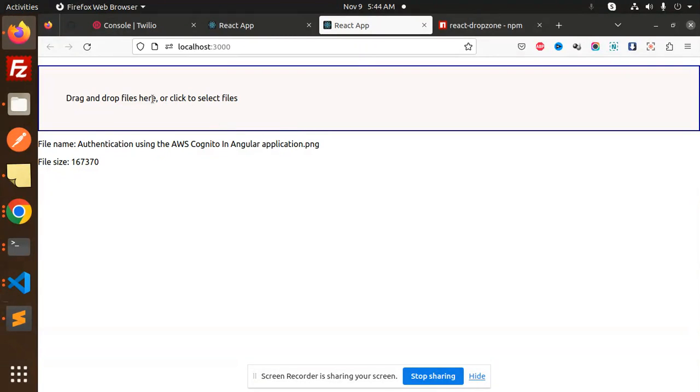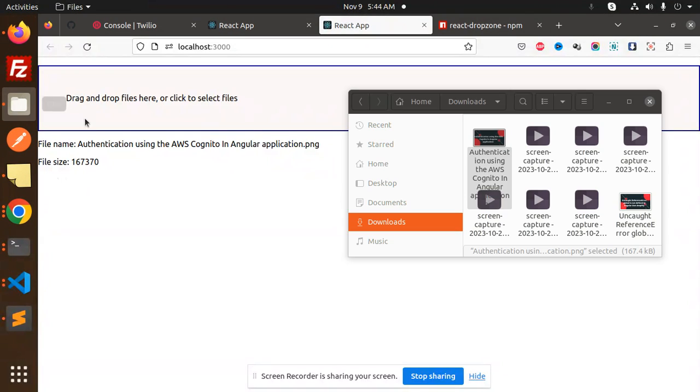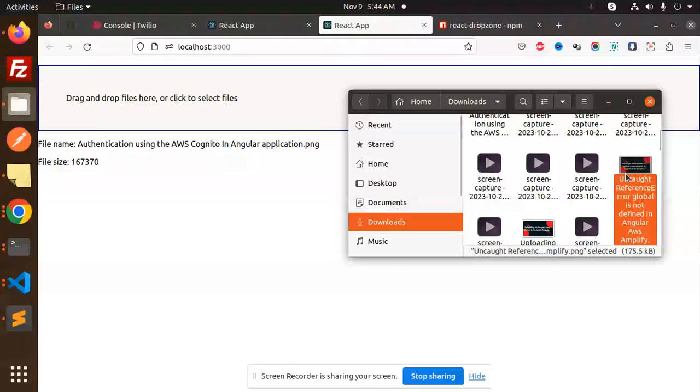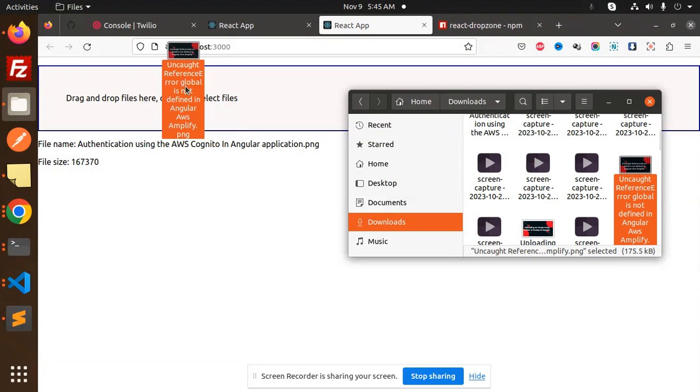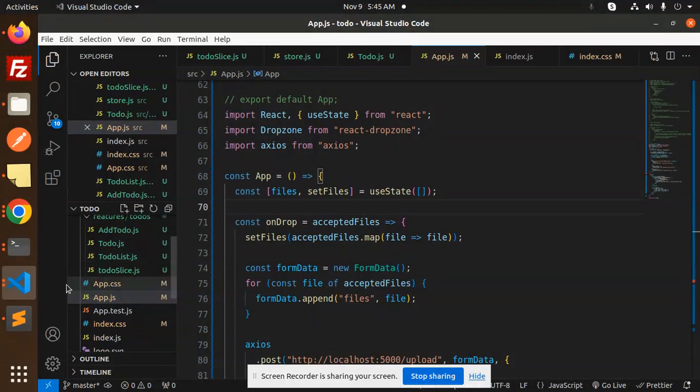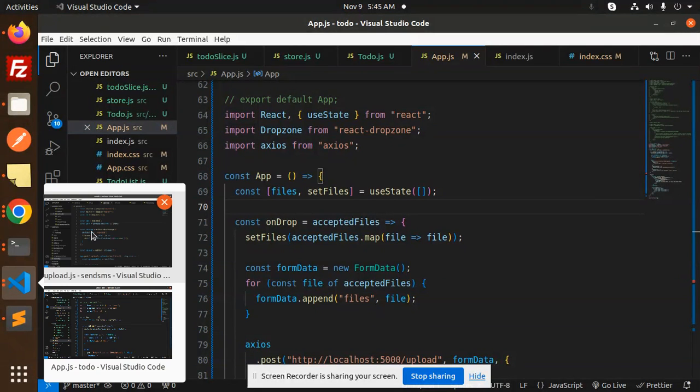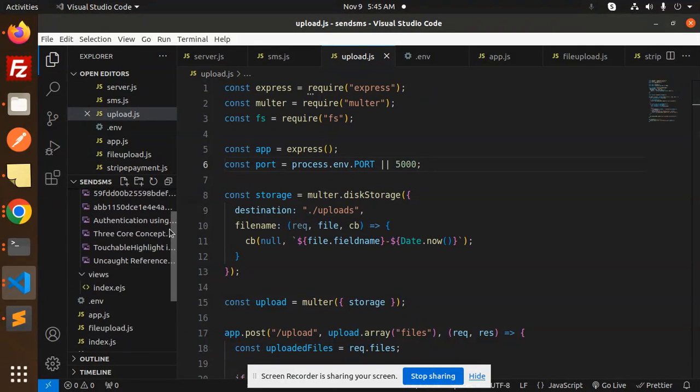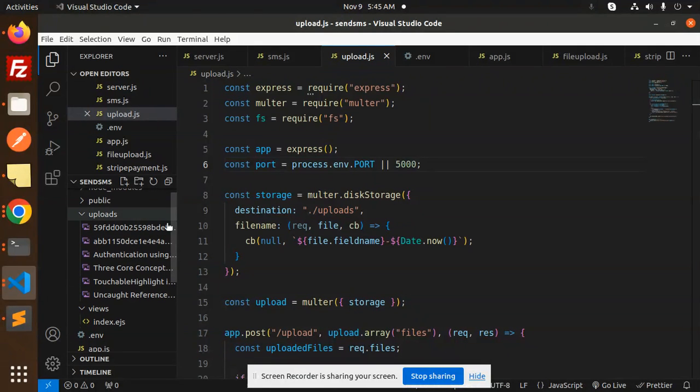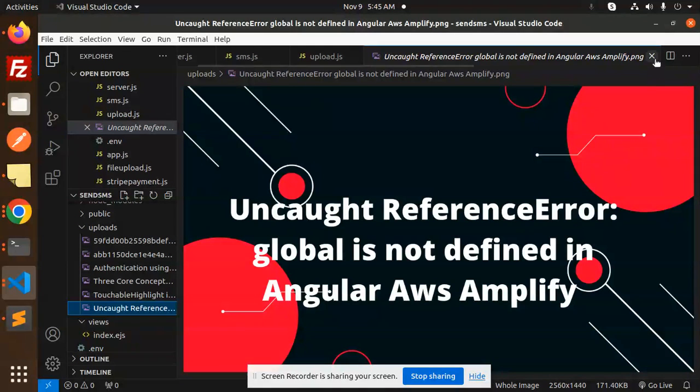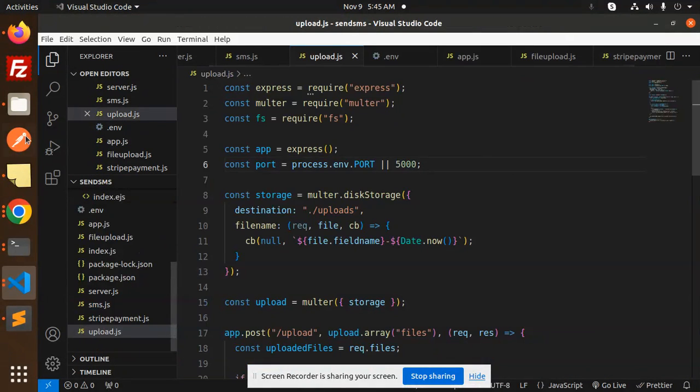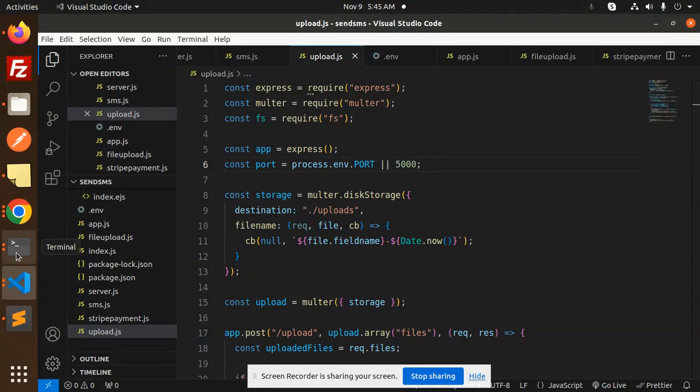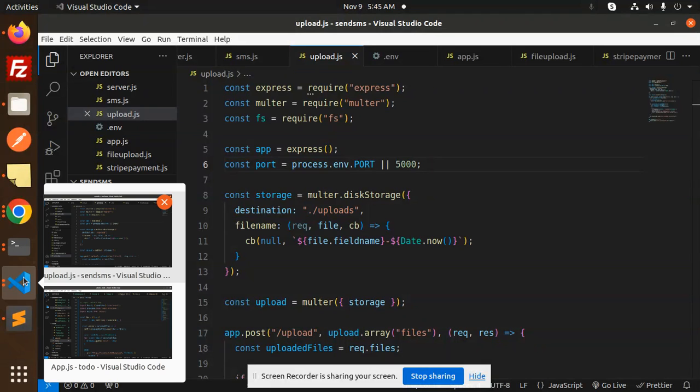So let's get started. Here we have the functionality of drag-drop files. I'm going to drag this file and it's uploaded in the backend section. If I go to the backend, here we have this. The image is uploaded, and we're using React Dropzone. Let's dive into the code level.